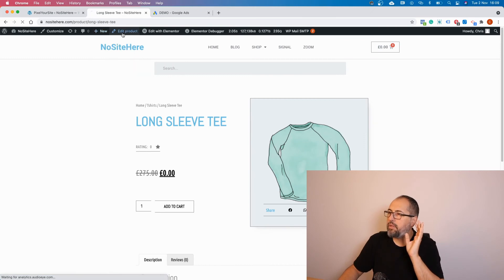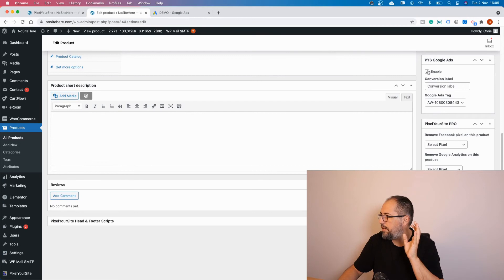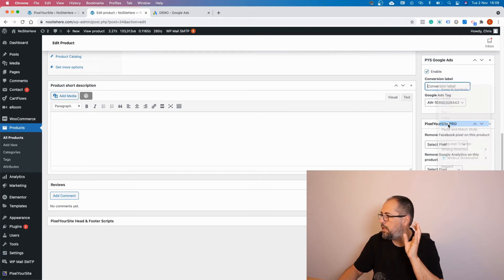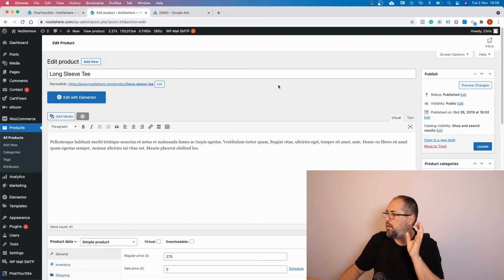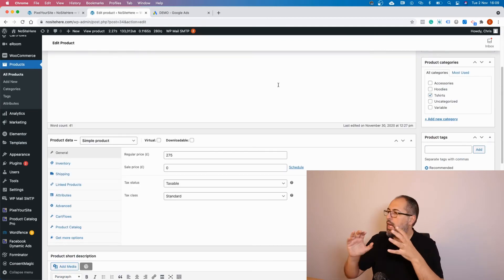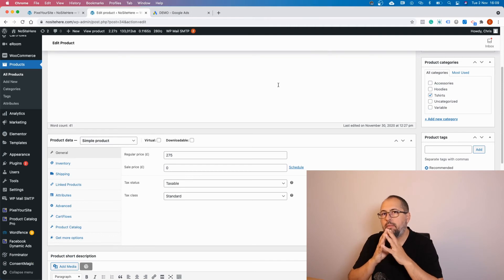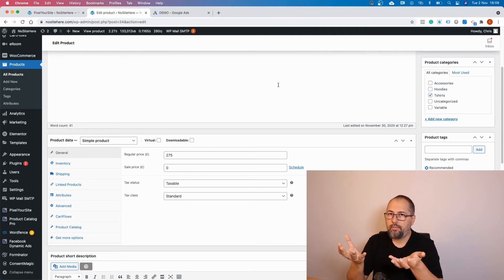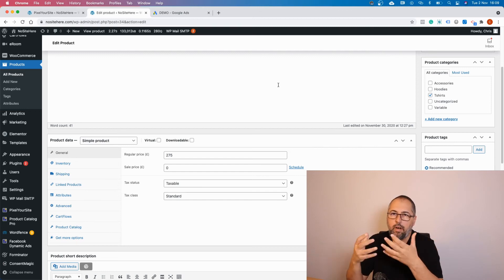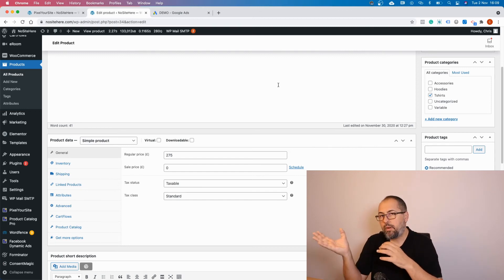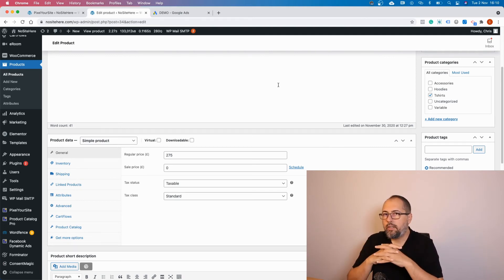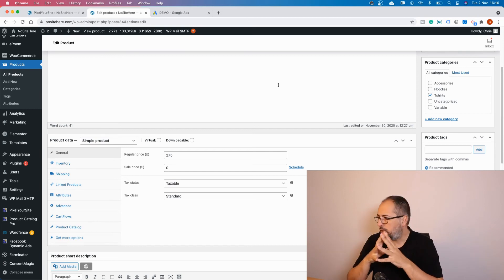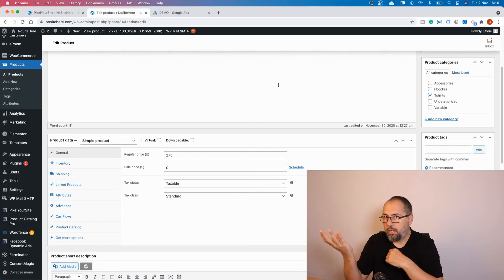Edit the product, go right here, enable conversion, add conversion label, and save. Once you do this, the plugin will fire the conversion every time this product is bought by your client. If something else is in the cart, some other products are bought and this product is not in the cart, the conversion will not be fired. So all the other products will not trigger a conversion.